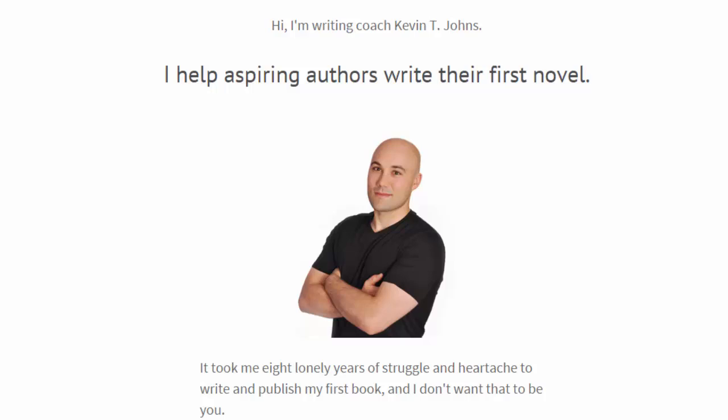Hey gang, it's writing coach Kevin T. Johns here. I help aspiring authors write their first novels.